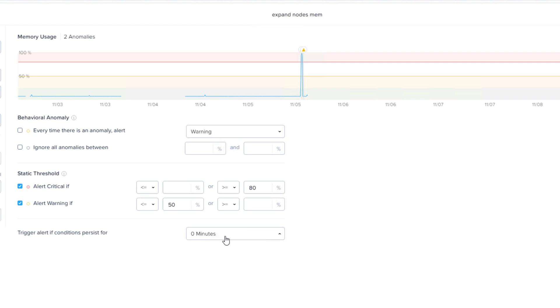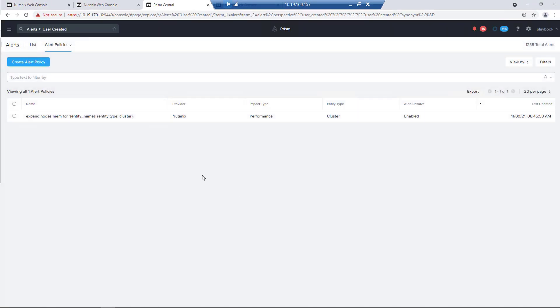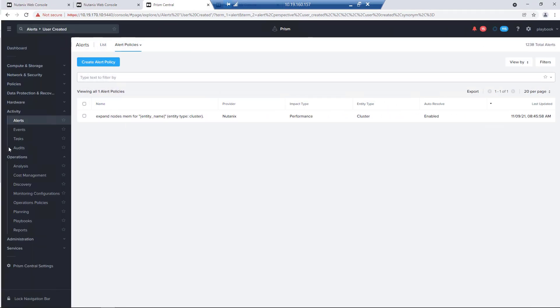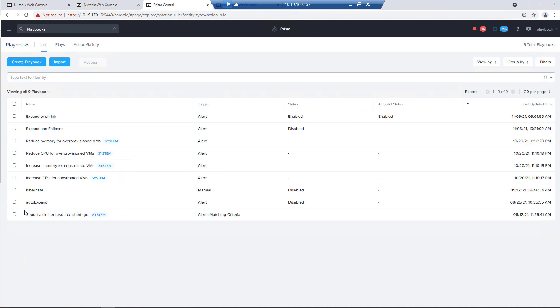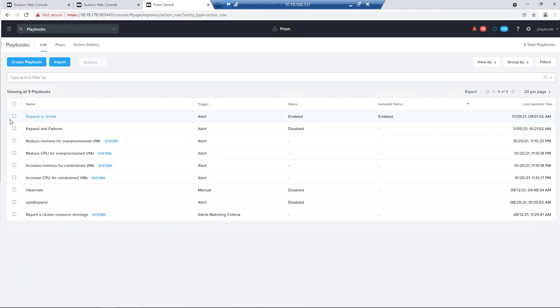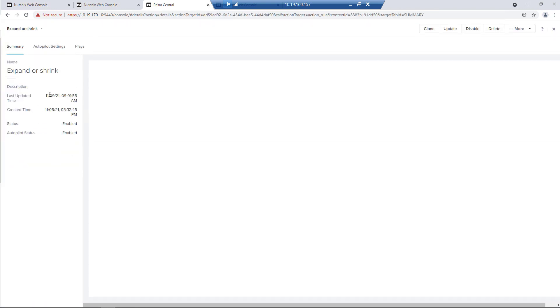In a production environment, you'll probably want to change the trigger alert to some amount of time, just in case you don't want any false positives. So if it's running for a while, then the alert will actually kick off.